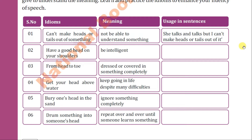This idiom is very clear — it means to be intelligent. When you are intelligent, you 'have a good head on your shoulders.' For example: 'She has a good head on her shoulders,' meaning she is very intelligent. When you want to say that someone is very intelligent, you can use this idiom.